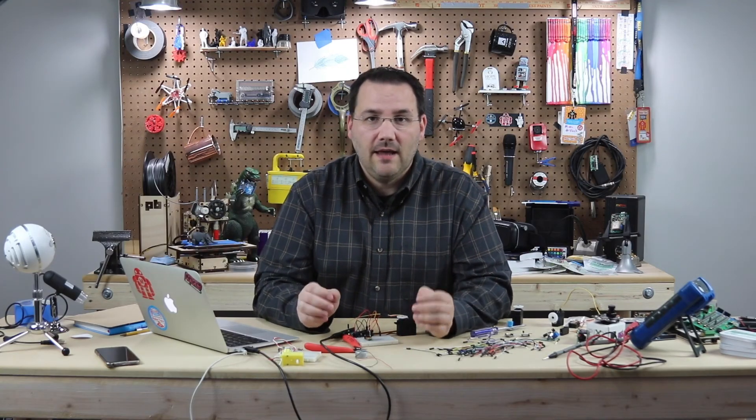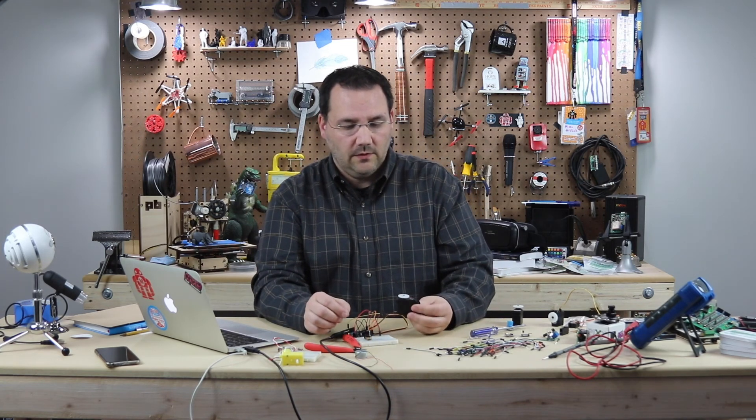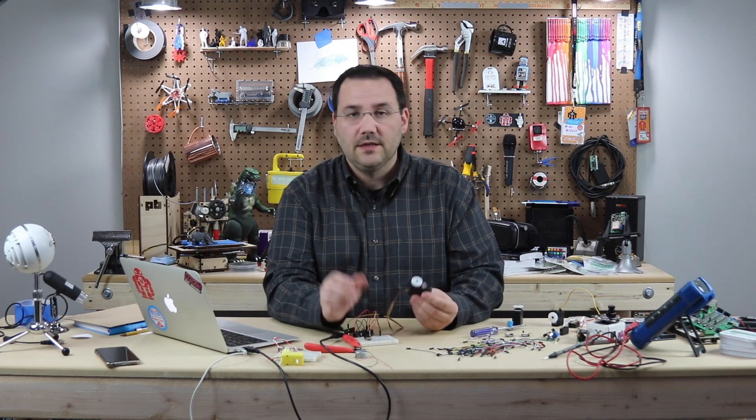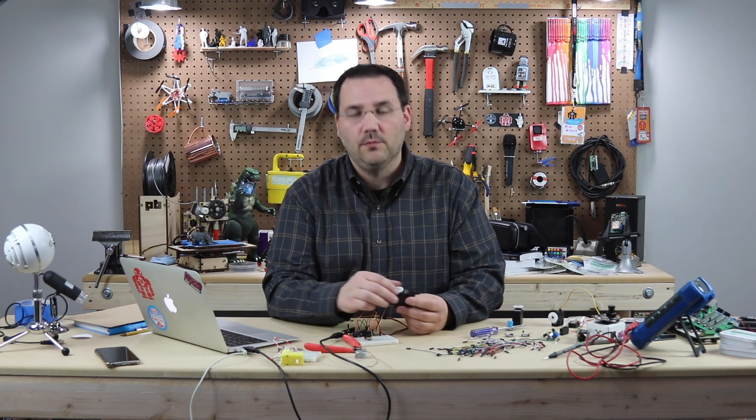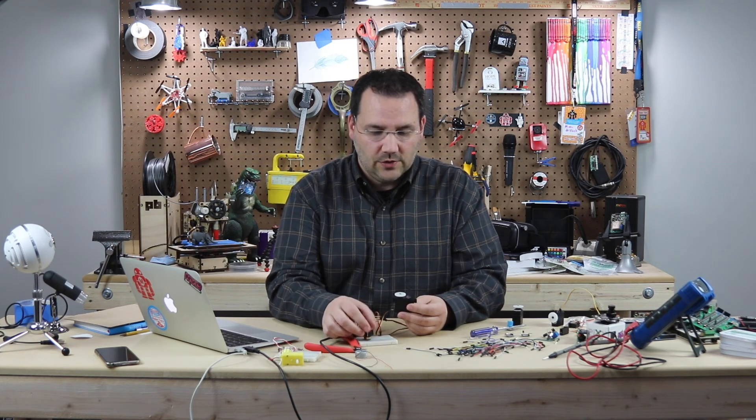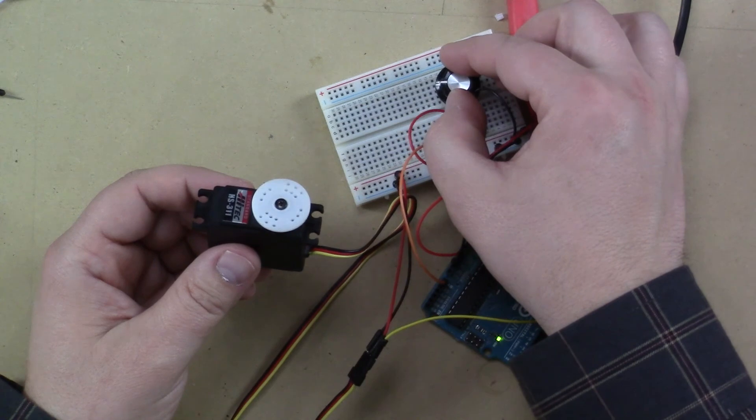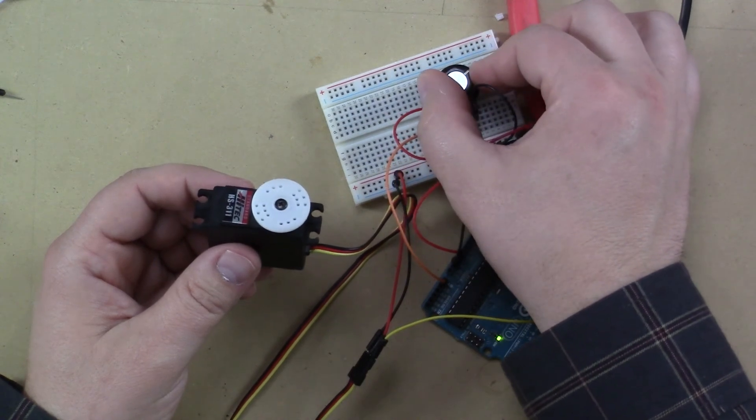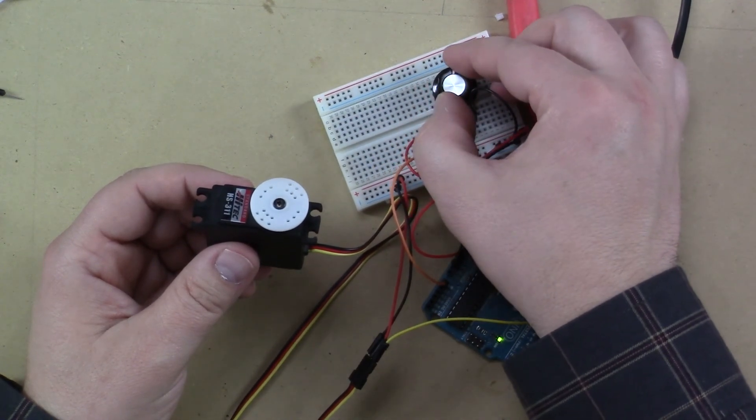So that is a way to make a very easy modification to a typical hobby servo to give you continuous rotation and to give you variable rotation and directional. I can go clockwise, counterclockwise, and I can go at all different speeds.